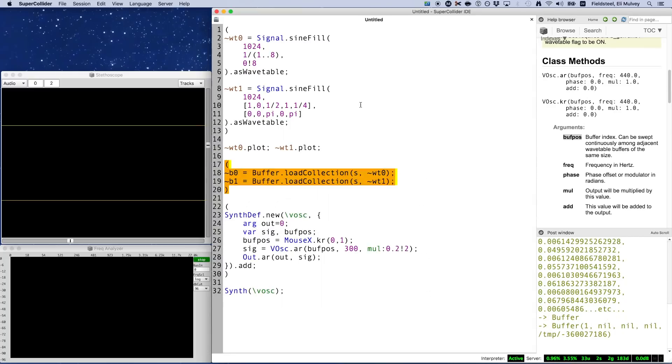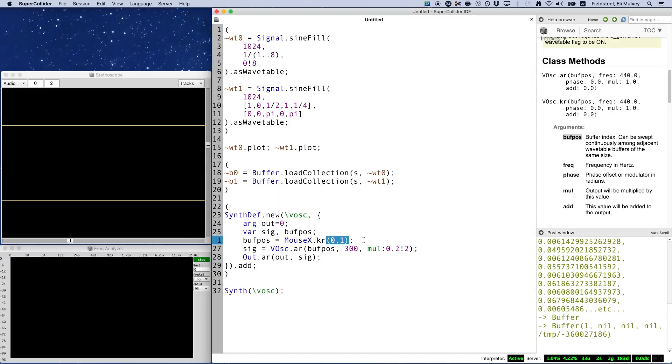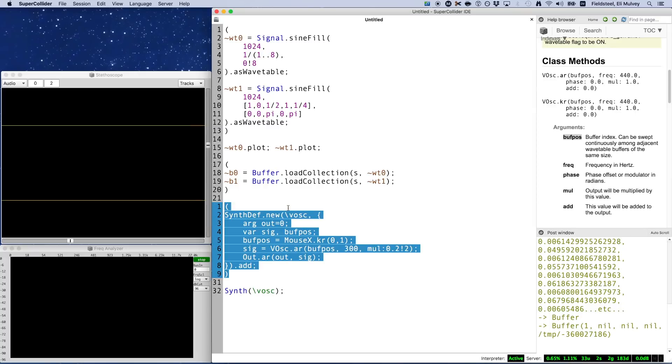Next, it's not really a great idea to hardwire buffnums 0 and 1 into our synthdef like we've done here. For example, if later on we create additional wavetables with buffnums 2, 3, 4, etc., this overly specific synthdef becomes kind of useless.